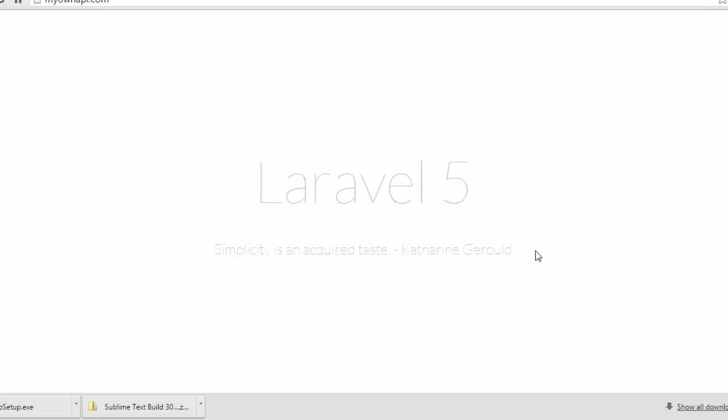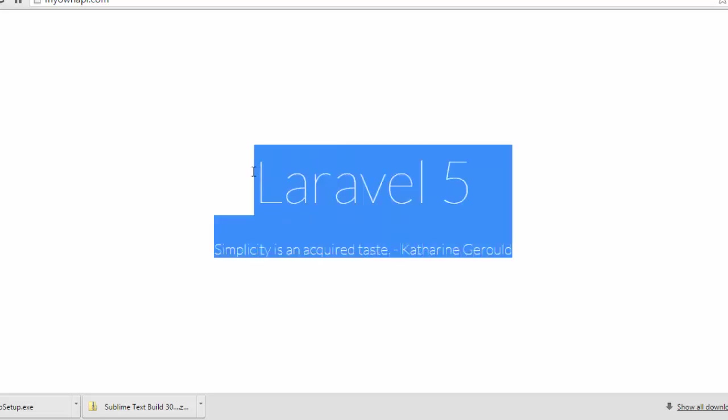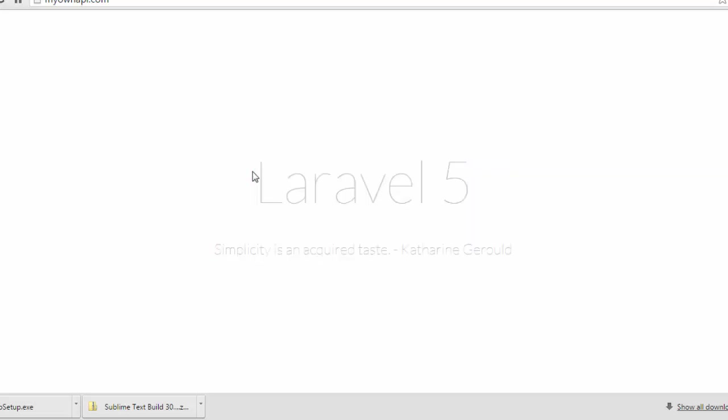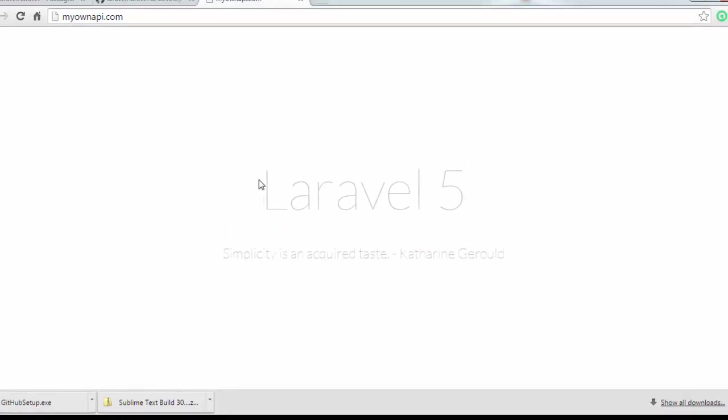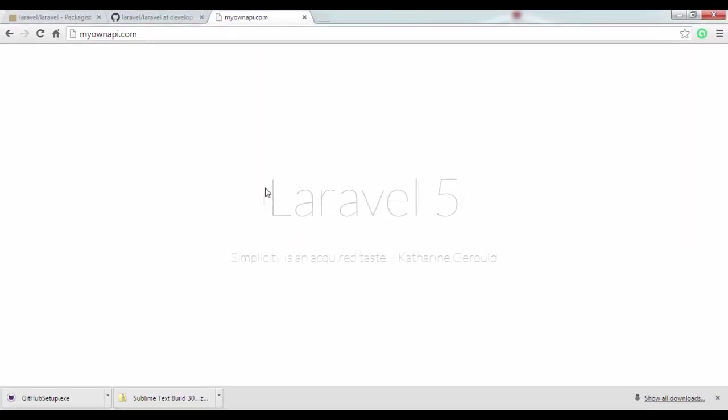So we are working now. We are ready to begin the development of our RESTful API, completely functional on Laravel 5.